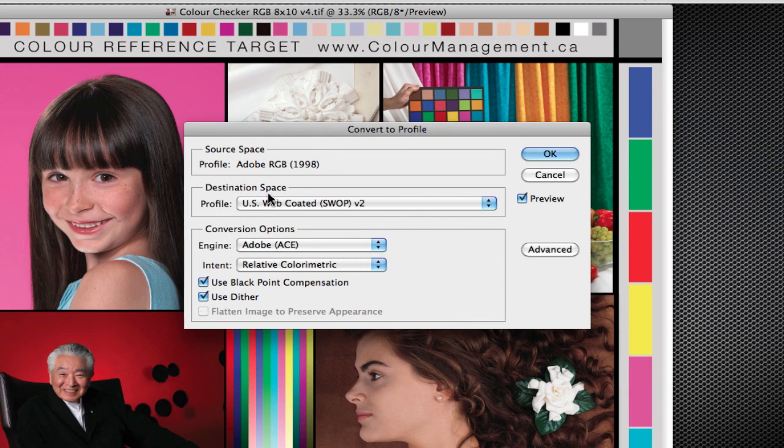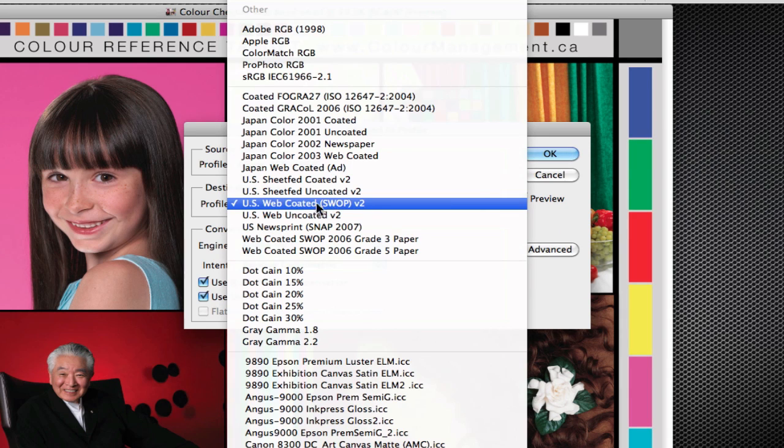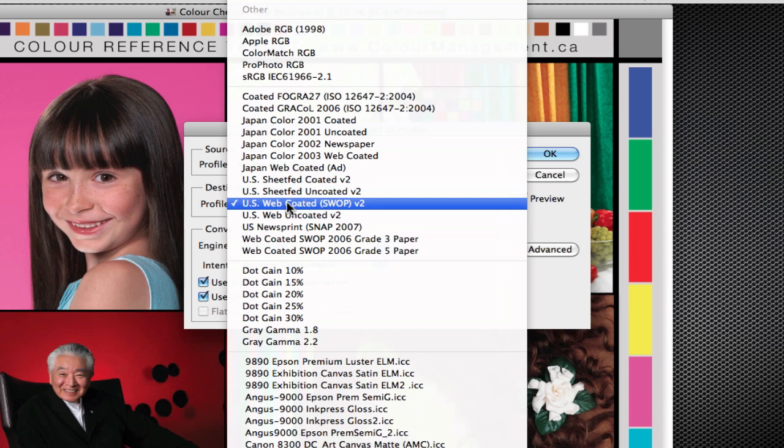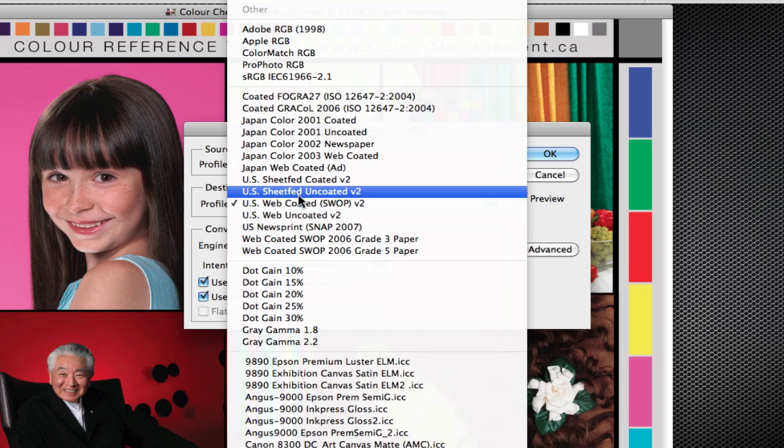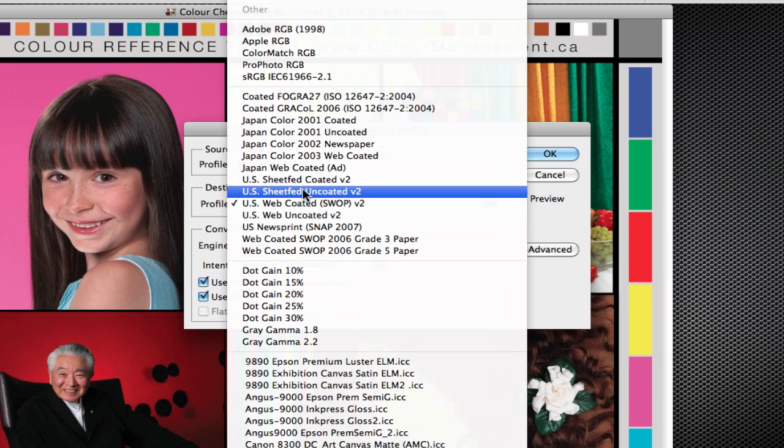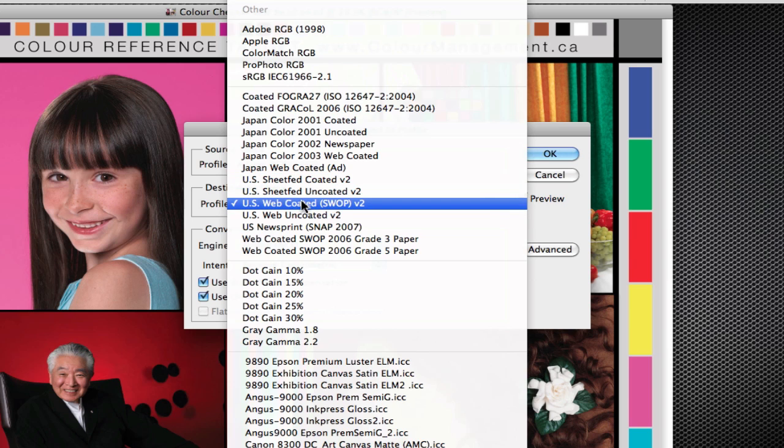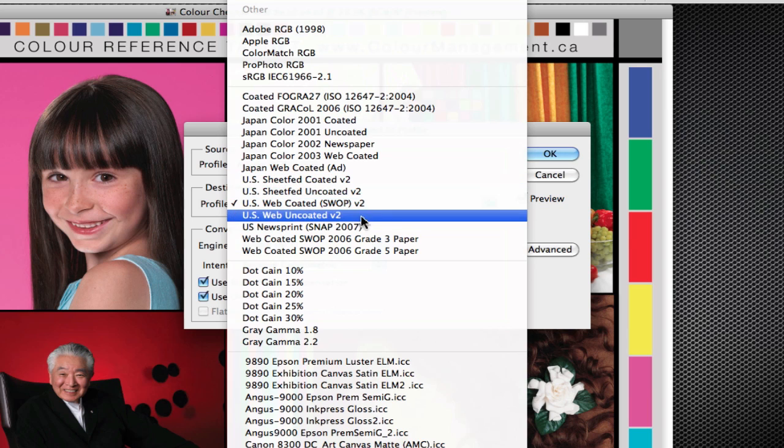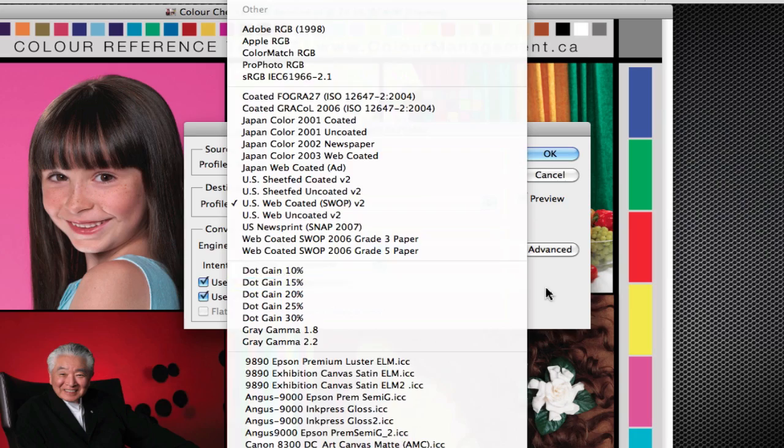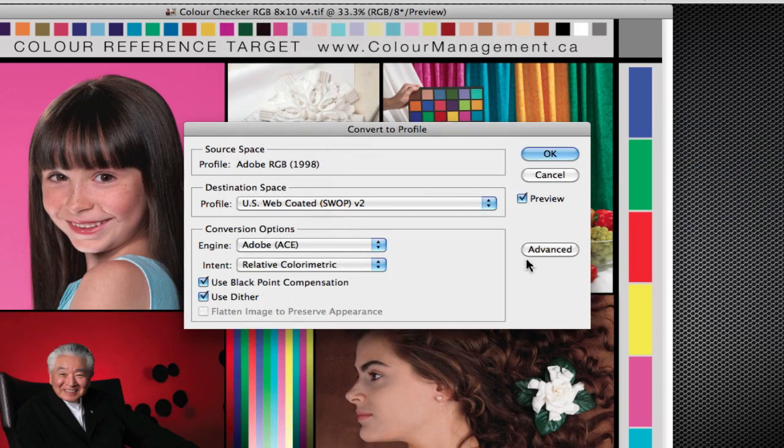So just do your homework and try and find out if it's going to a web press or a sheet fed press, and if you can find out if it's a coated or an uncoated stock that you're printing on. Once you know that you can choose one of these four or the Grackle profile and you can better target your images.